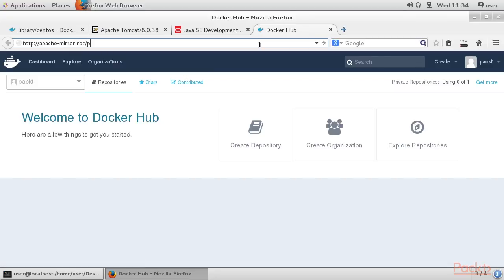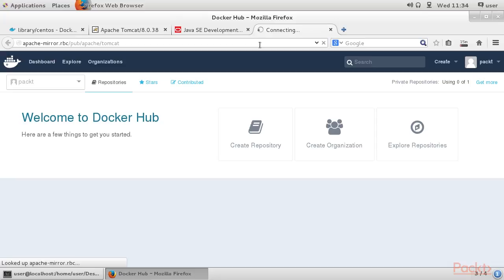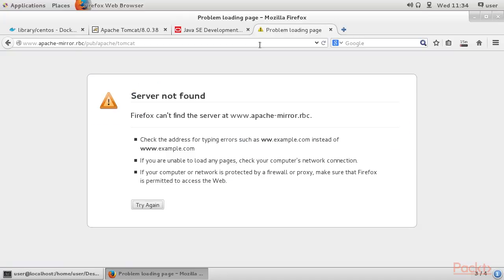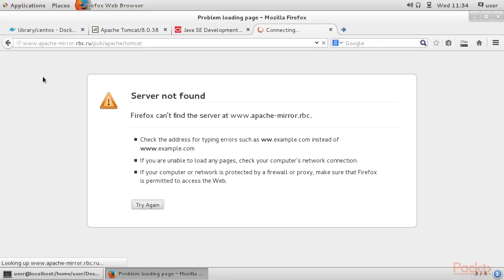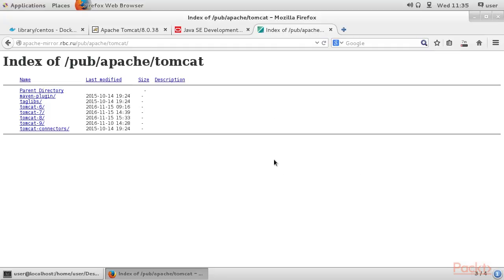We will also cover Docker Hub and the basic architecture of Docker. We will see how to use the Tomcat image available on Docker Hub, and create a sample image with a Java and Tomcat installation and a Docker file.